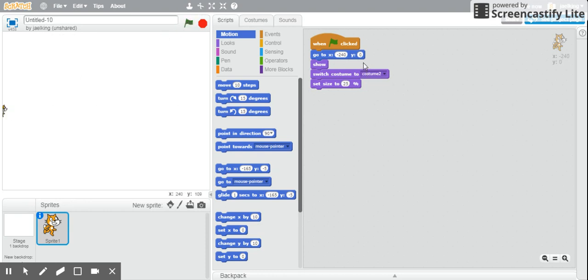One of the easiest ways to make your sprite move autonomously—and again, you'll find people that do this in all sorts of creative ways—but for me, I like to use the glide option.